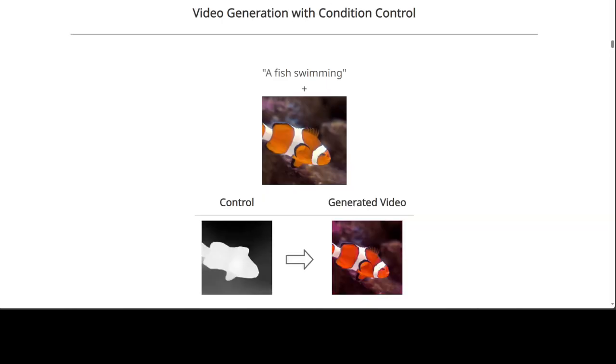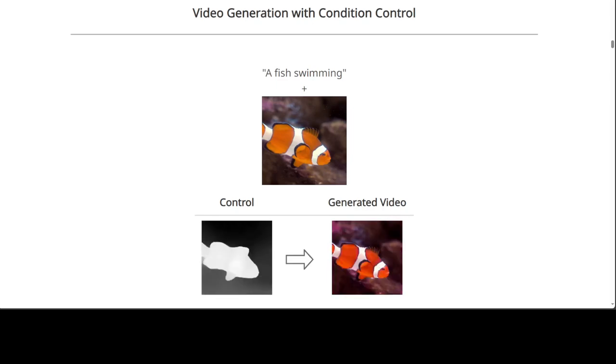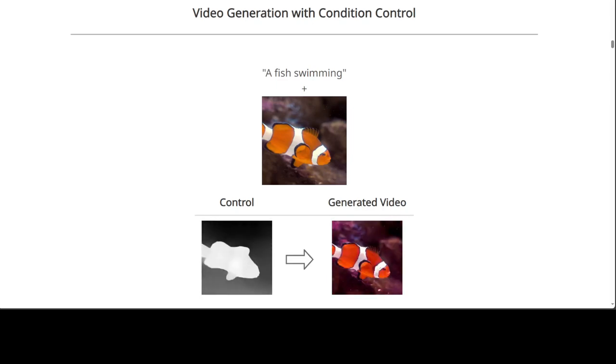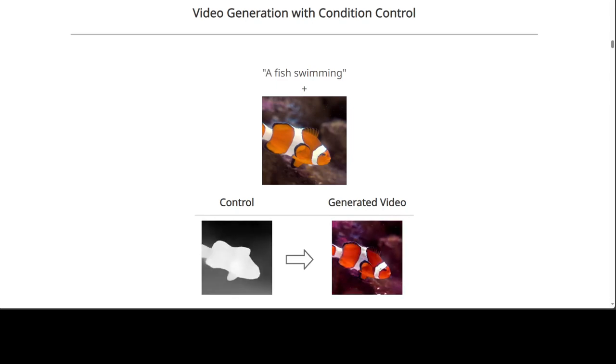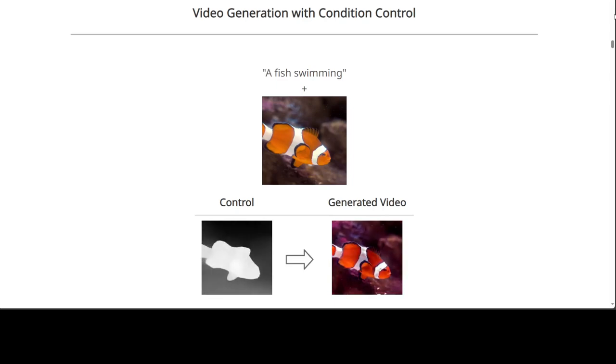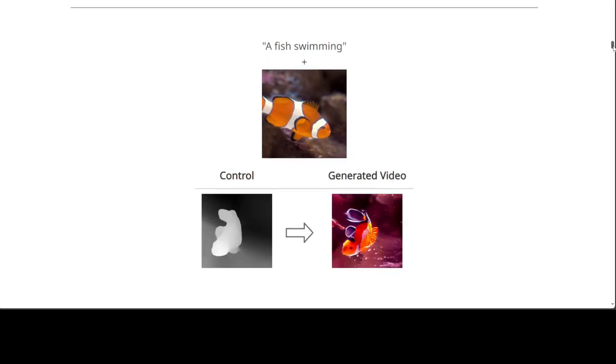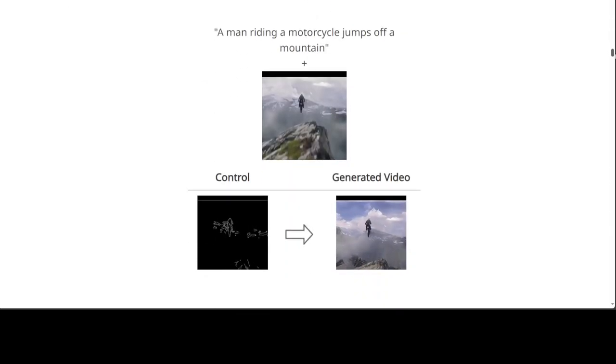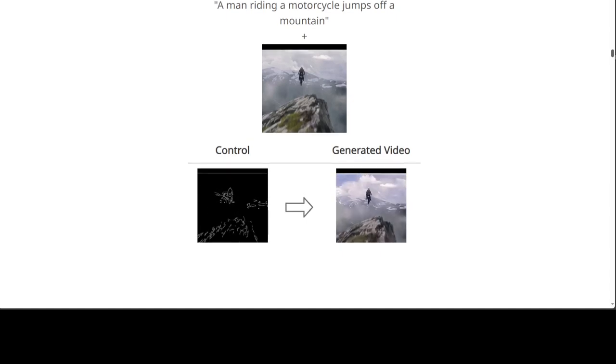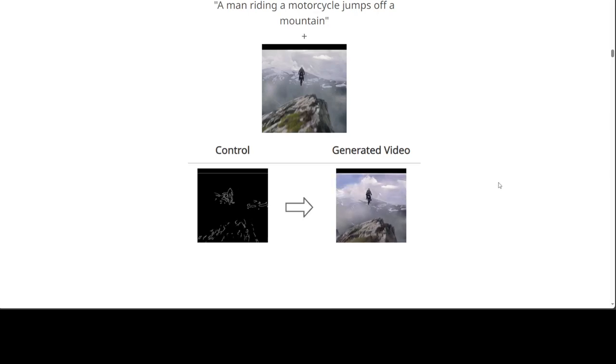And they have various examples here. For example, in this example, this is a video generation with condition control. And then for example, if I scroll a little bit down, you will see that this is a man riding a motorcycle jumps off the cliff. This is a control and this is a generated video. How good is that?